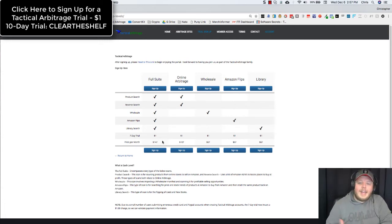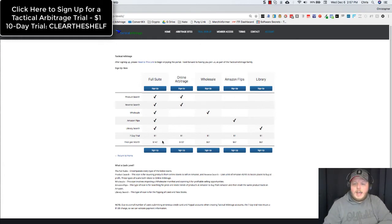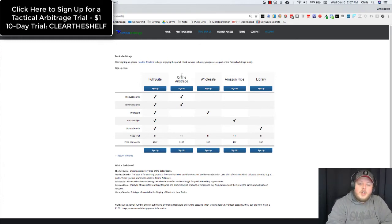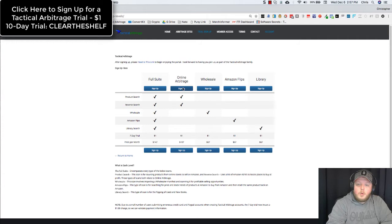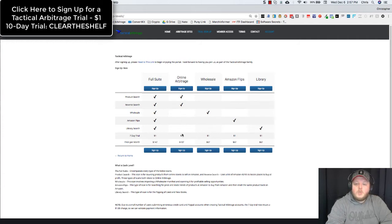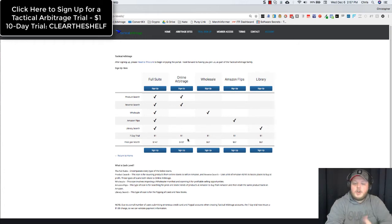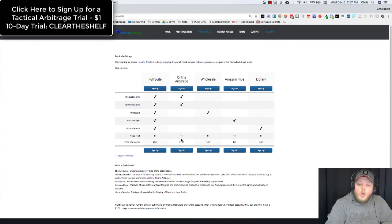Now if you're not interested in the full suite, maybe you don't do wholesale, maybe you're not interested in Amazon flips, you can do just the online arbitrage portion. You'll get the product search and the reverse search. It's $1 for the trial. You can do the 7 day trial or a 10 day trial with a code, and then that's $107 per month.